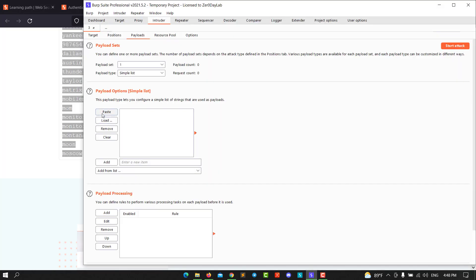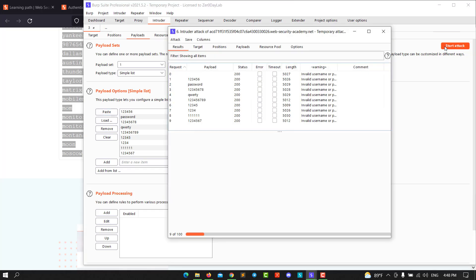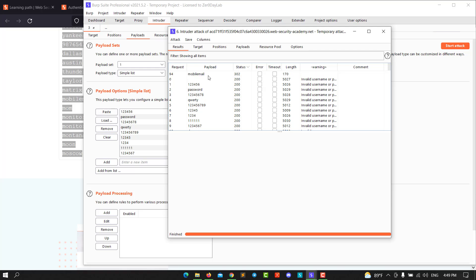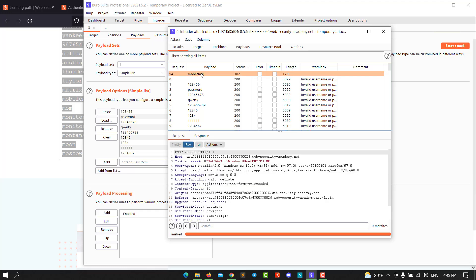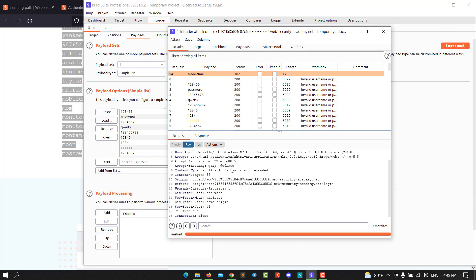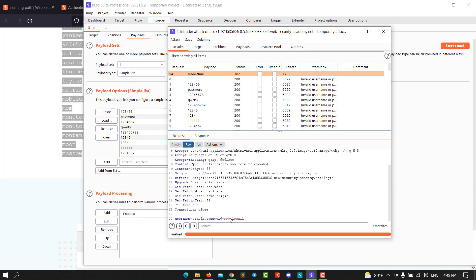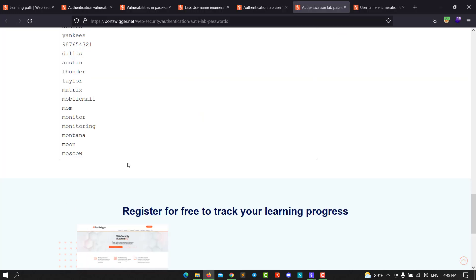Start the attack and wait for a second until we finish. You see we finished the attack. Sort by status code. You see we have a 302 status code. That means we are redirected, which means that is a valid password. Copy the username and the password and go back to the application.